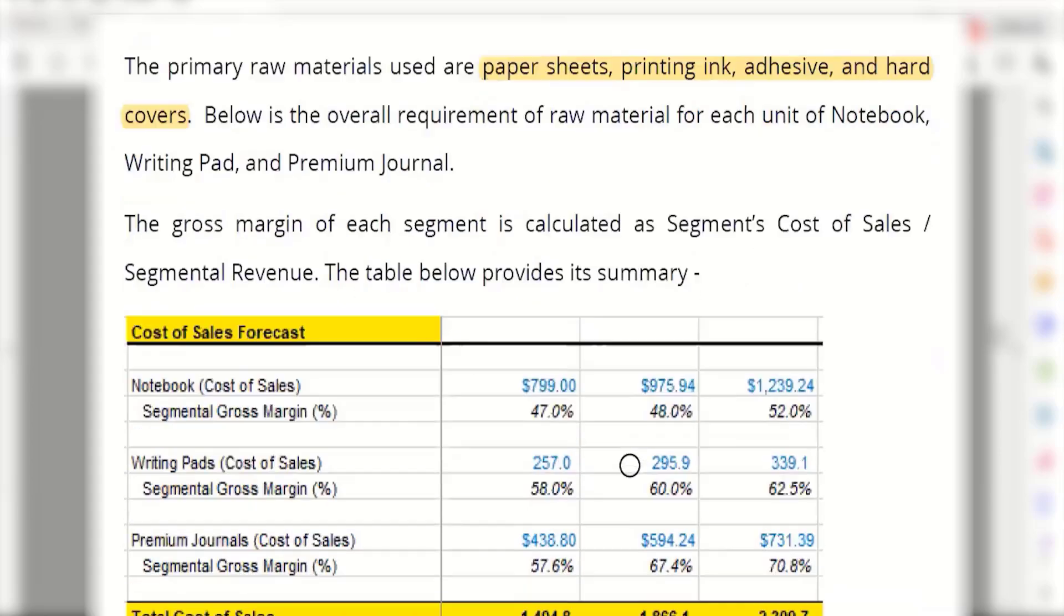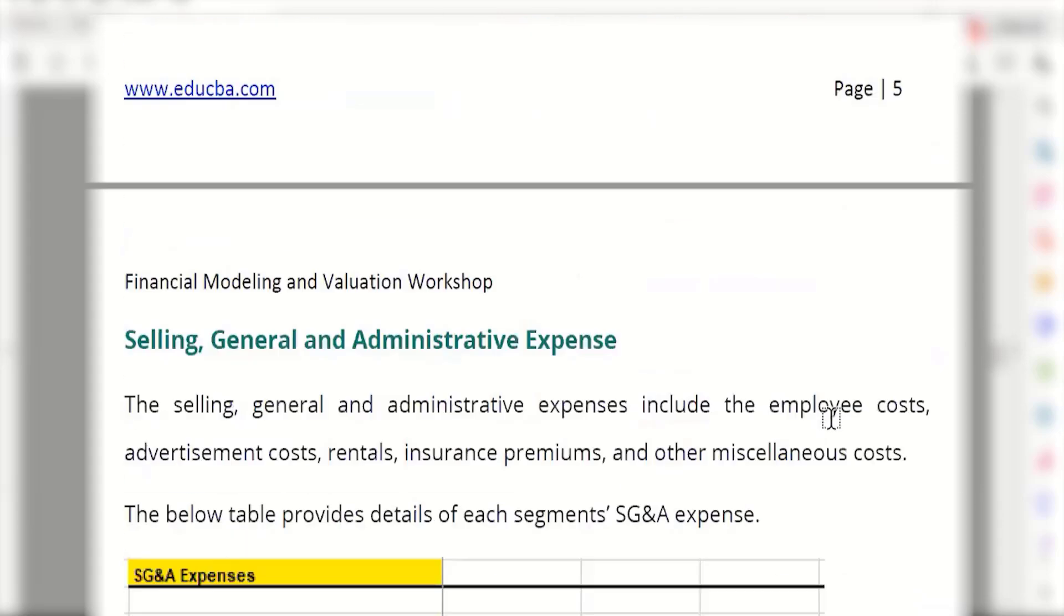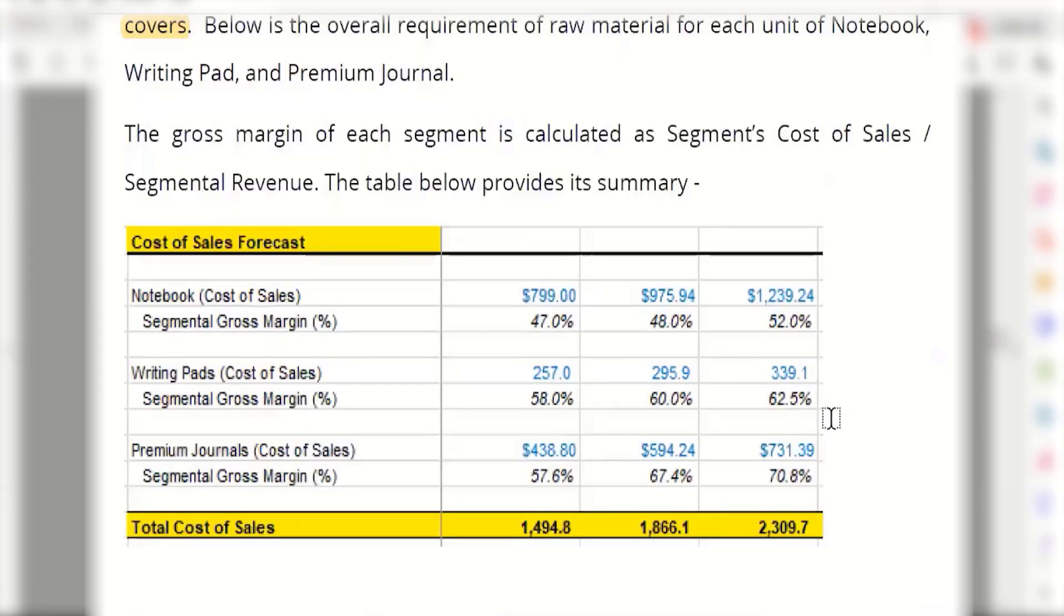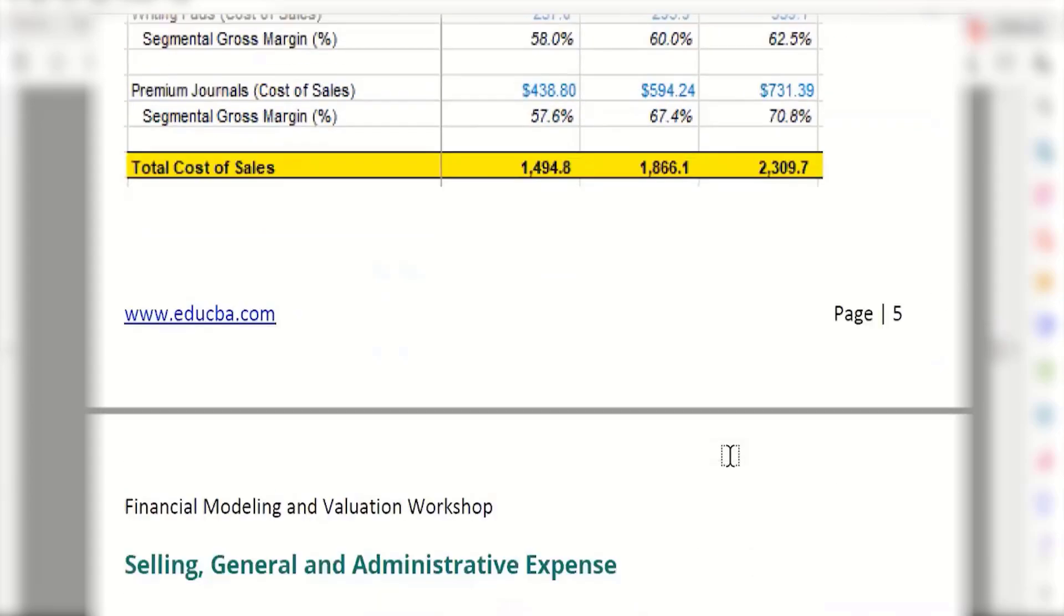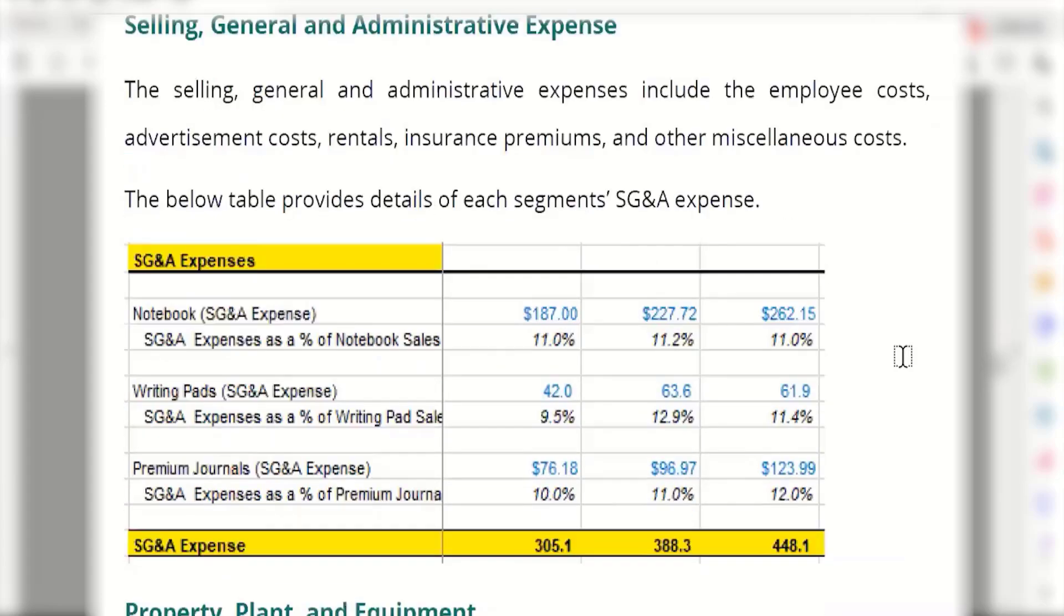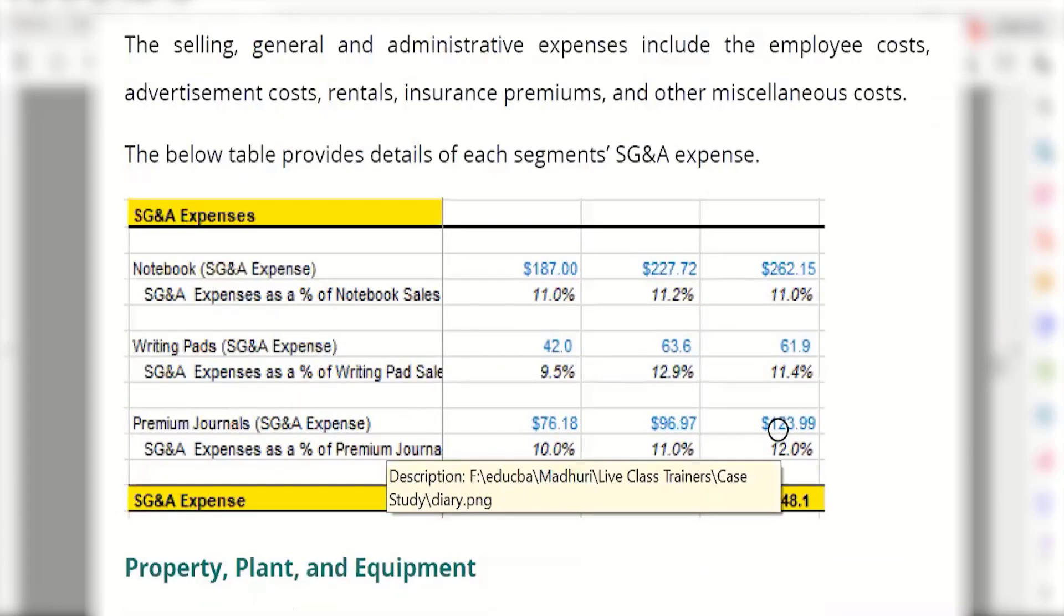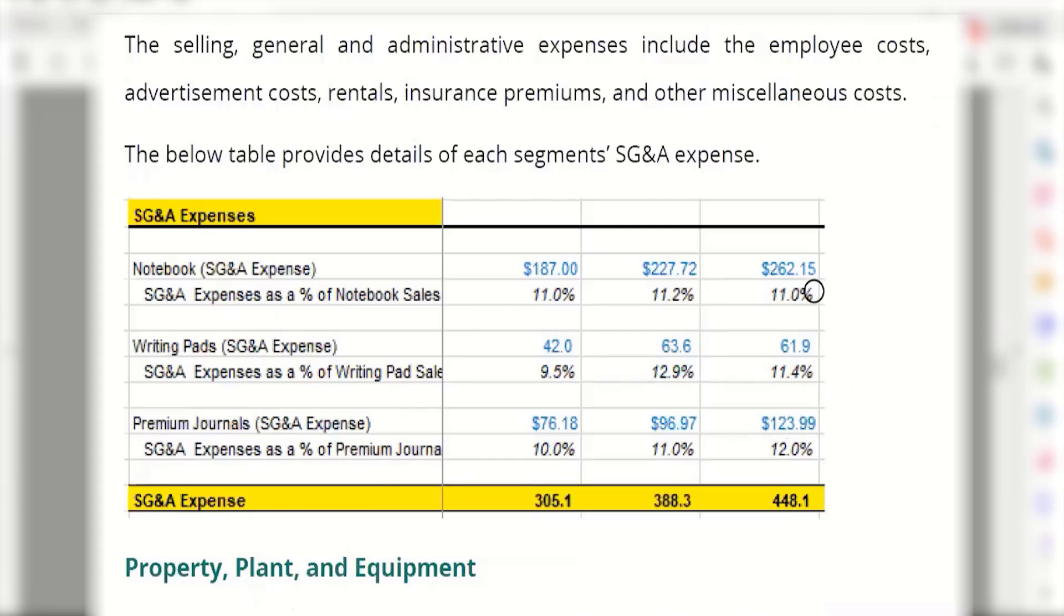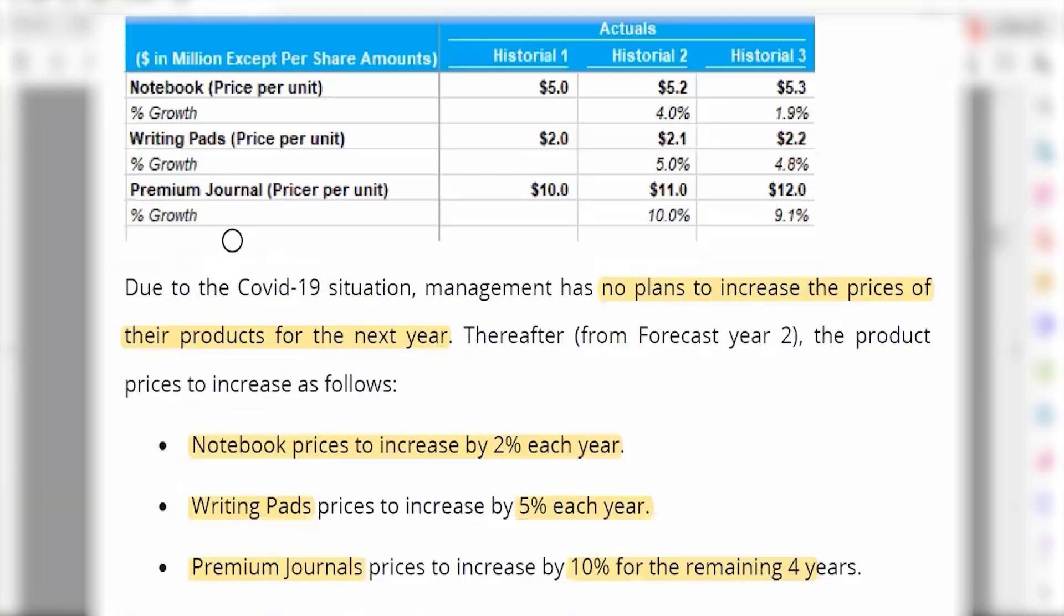What does it say further? Gross margin of each segment is calculated as the segment's cost of sales over segmental revenue. SG&A has a similar story. What does the SG&A include? Employee costs, advertisement costs, rentals, insurance premiums, and other miscellaneous expenses. We have these numbers ready, all things in place. Now the thing is, they did not mention what will be the forecasted assumption. That is not given here. Now, when you are an outsider, even for a listed company, the company does not tell you clearly what is your forecast. Here is where our best possible logic comes into picture. What should we do?